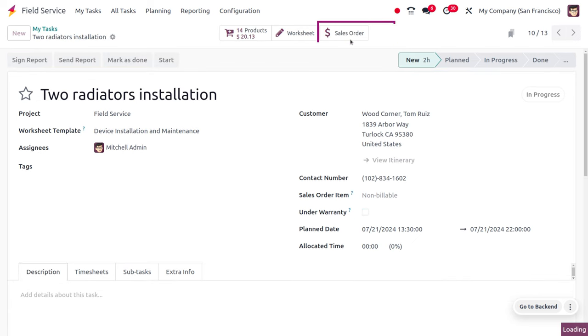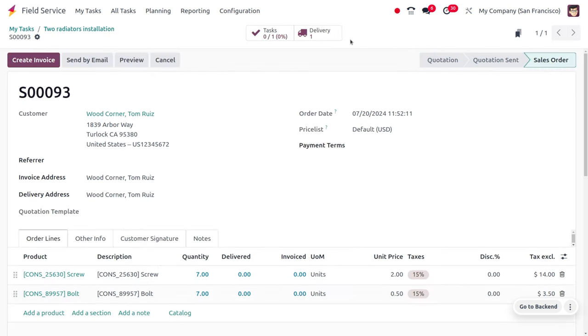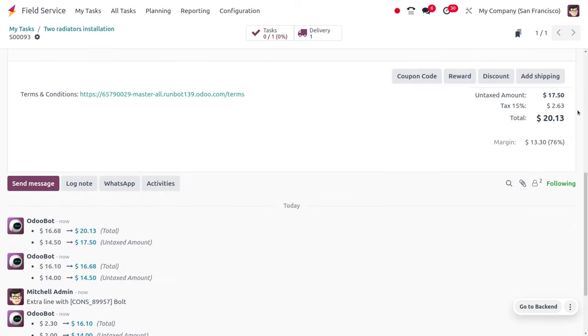Moving to the sales order, you can see it is billable for the non-warranty service. That's all for today. Thank you for watching the video.